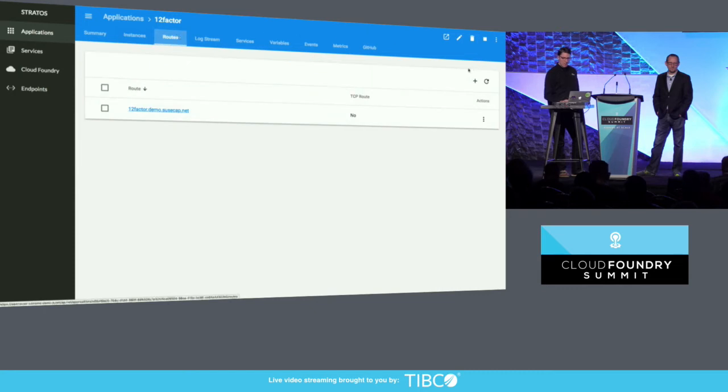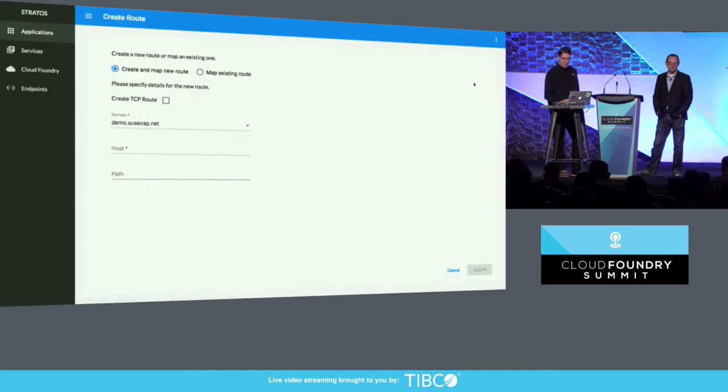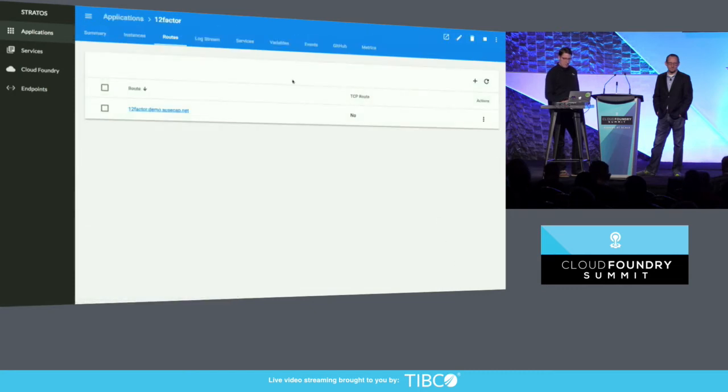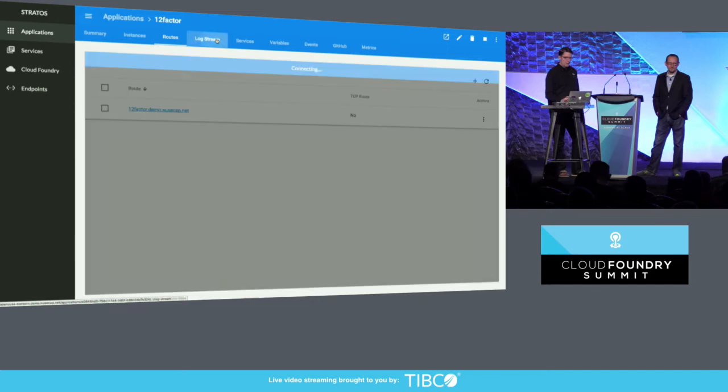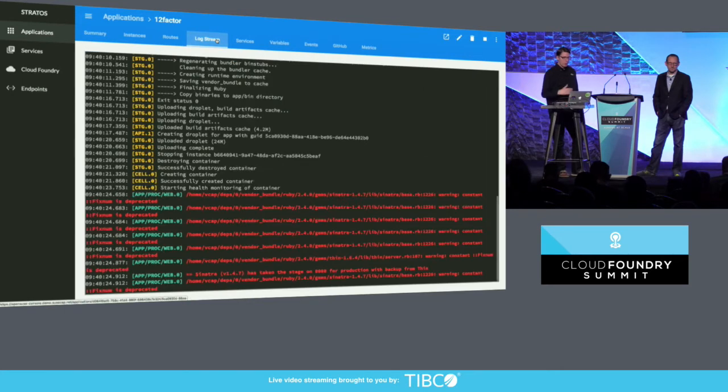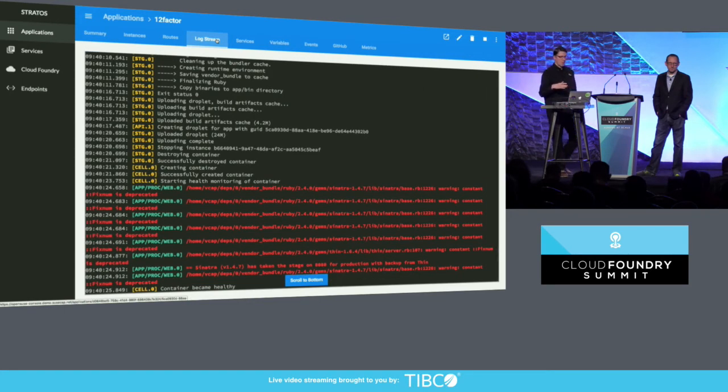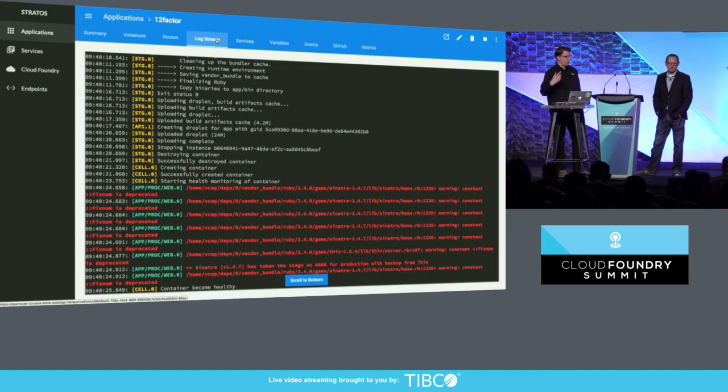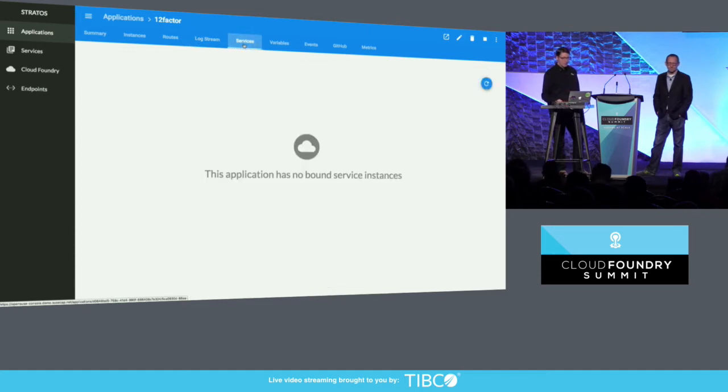That same log stream we saw before is going to carry right through to when the application's deployed. Then we'll start seeing the log stream.